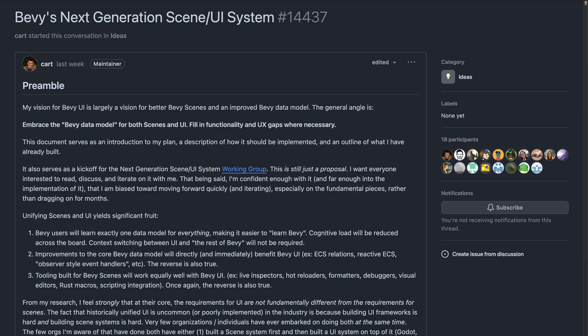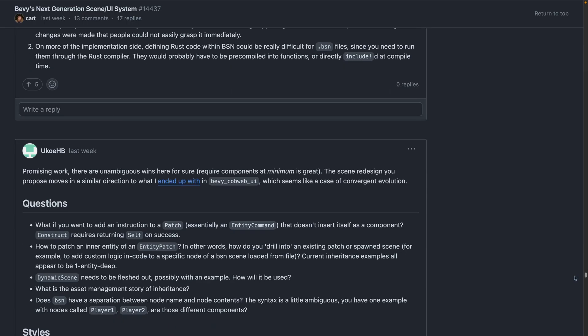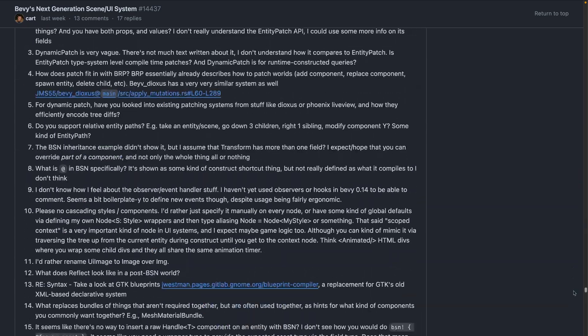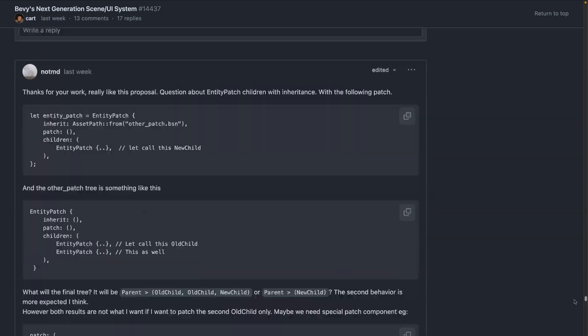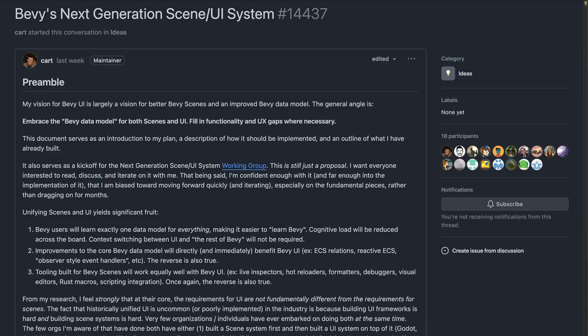In the meantime, the Next Generation Scene/UI Working Group is kicking off with an almost 8,000 word proposal and a suitably large ensuing discussion in Discord. The overall proposal proposes to embrace the Bevy data model for both scenes and UI and then fill in functionality and UX gaps where necessary.